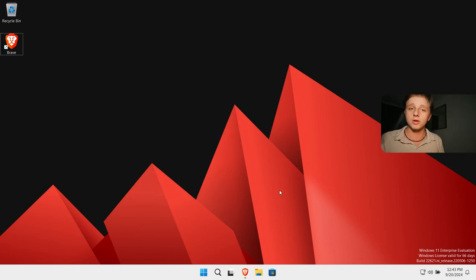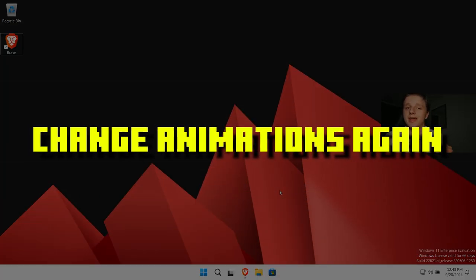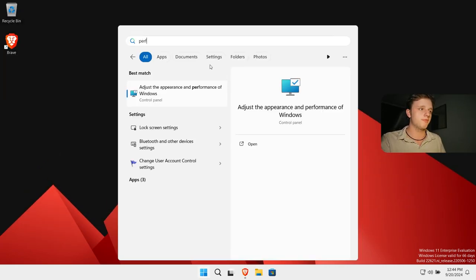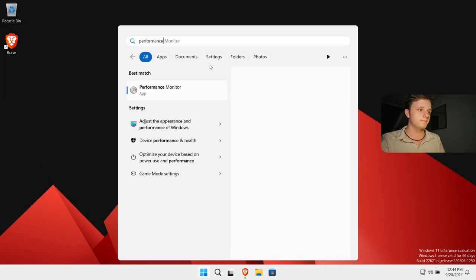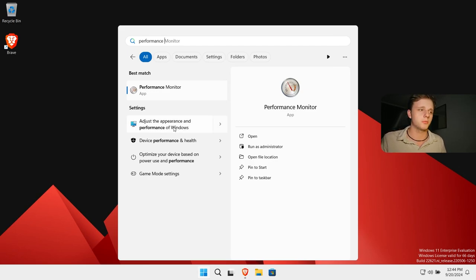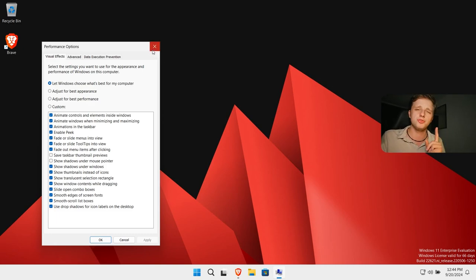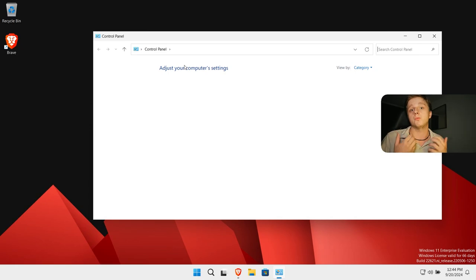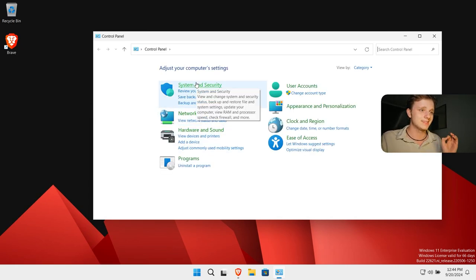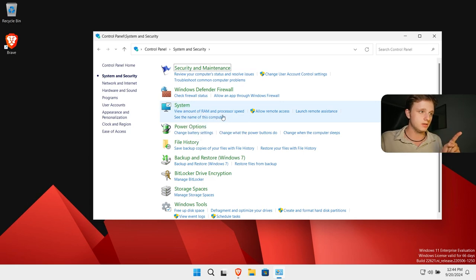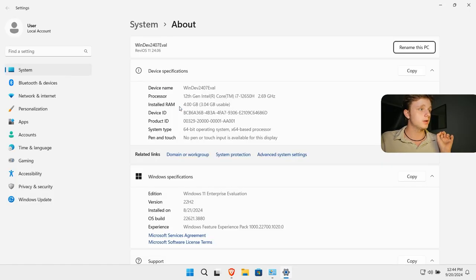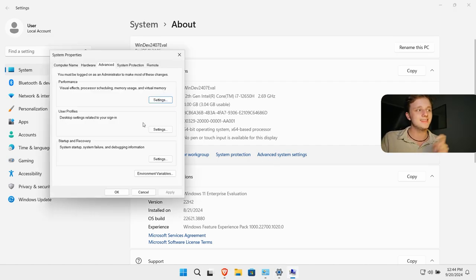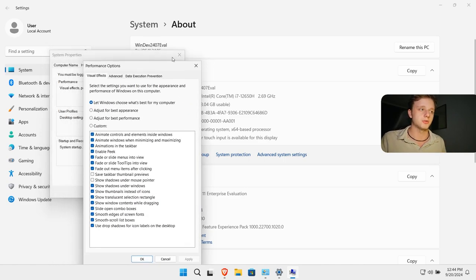The third thing you can do also has to do with animations in Windows. If we type for performance and then options, you can see it right here: adjust appearance and performance of Windows. So if I click on this you will see this performance options. But if you don't see it you can actually type control panel which is way more easy to access. You can go to system, and then you should be able to find advanced system settings, which is this display. And then when you click on performance you can see the performance options.